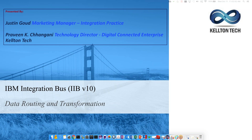Thanks so much, Justin. Hello, everyone. My name is Praveen Changani. Thank you in advance for taking the time to join our webinar series and for your interest in IBM's Integration Bus version 10. I'd like to take a couple of minutes to introduce Kelton Tech.